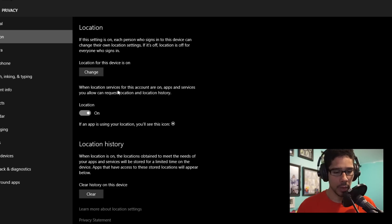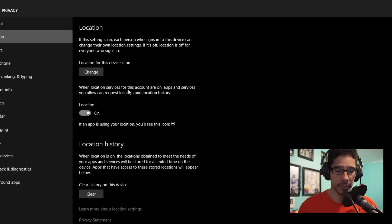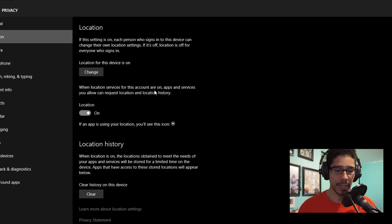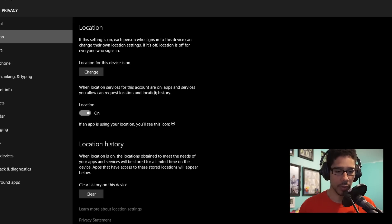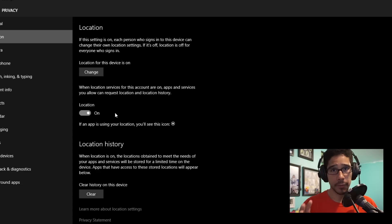Now when the location services for the account are on, apps and services you allow can request location and location history. Again, by default, that's turned on.